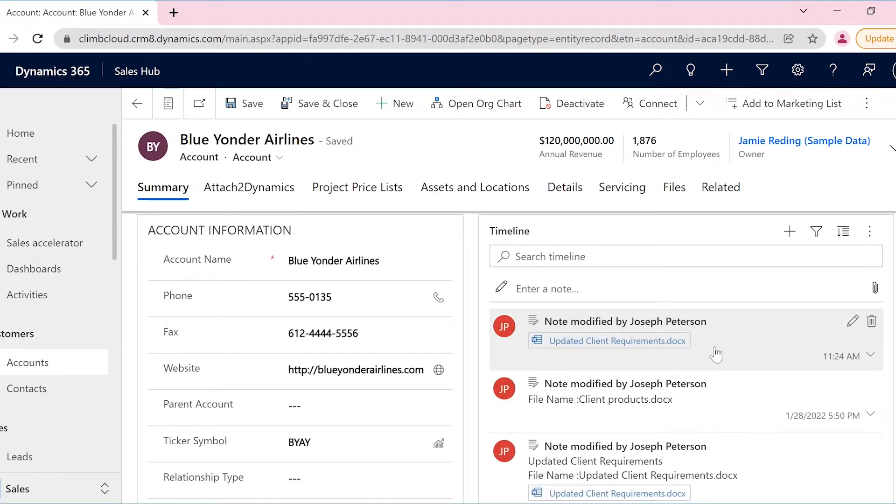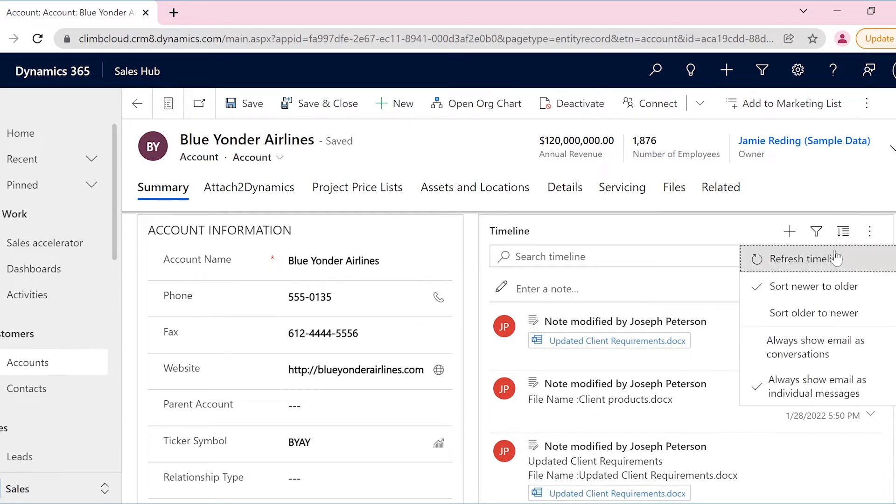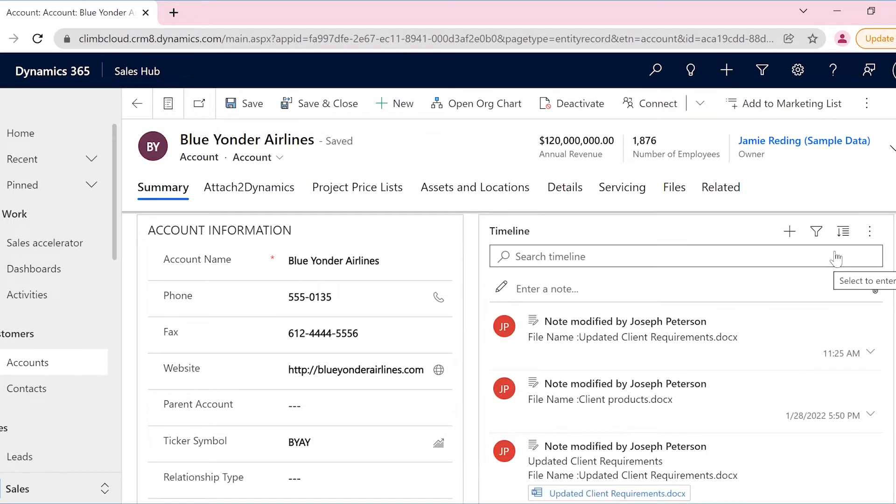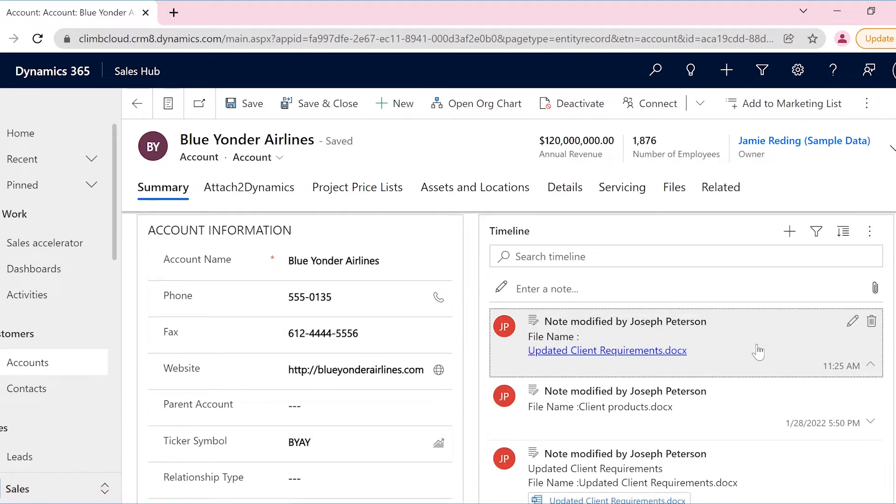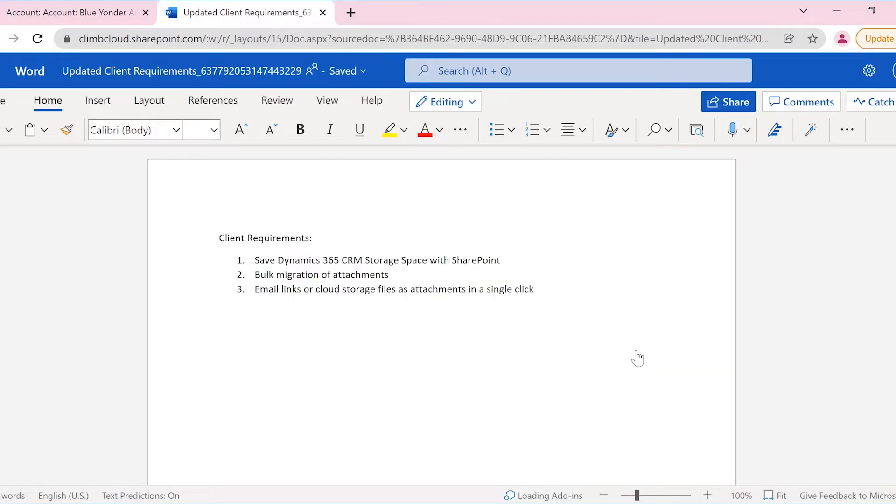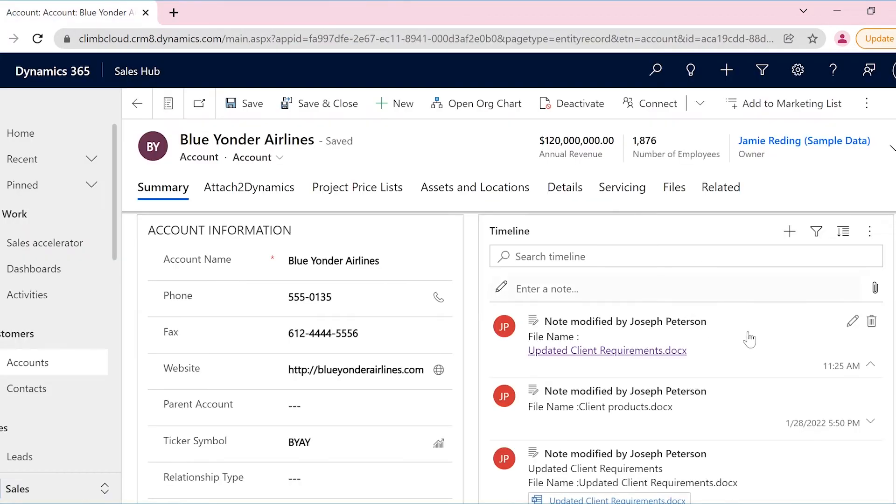Attach2 Dynamics has copied the note attachment to the respective entity folder in SharePoint. Also, Joseph could also use the hyperlink of the path in note body for easy access. The same can be done for email attachments as well.